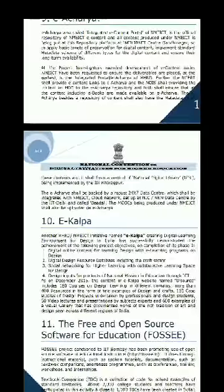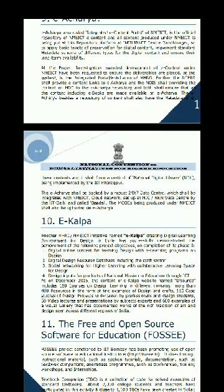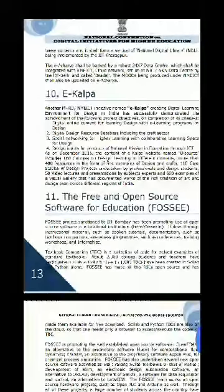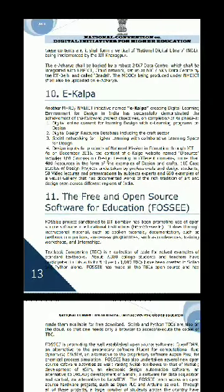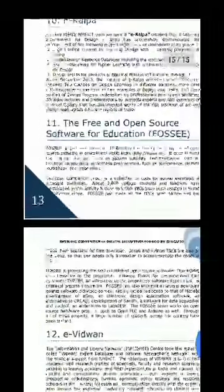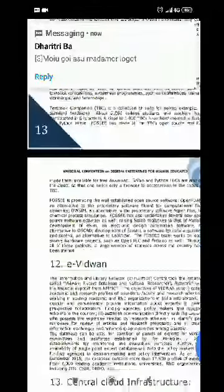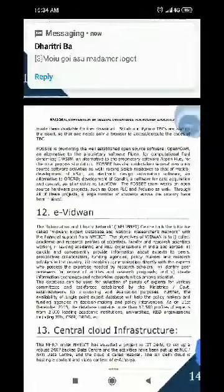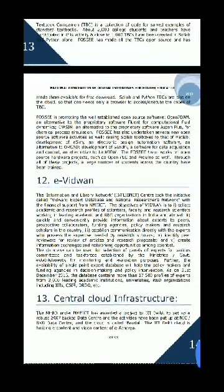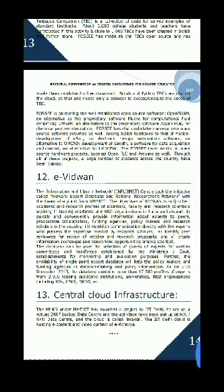E-Kalpa is a digital learning environment for design in India. Free and Open Source Software for Education, FOSSEE, is sanctioned by IIT Bombay, promoting use of open source software in educational institutions. E-Vidwan is also a program developed by INFLIBNET Center, connecting all scientists and academic persons in the same field.